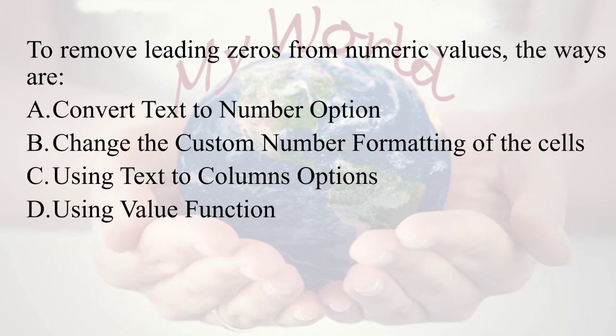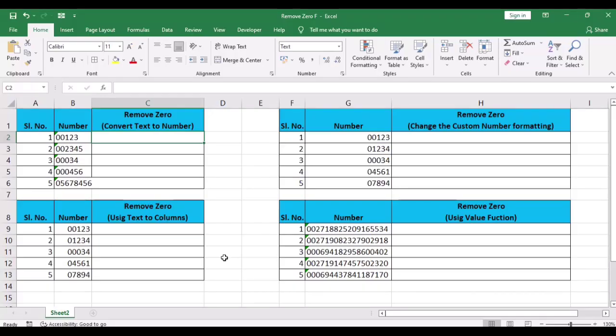To remove leading zeros from numeric values involves using: first, convert text to number option; second, change the custom number formatting of the cells; third, using text to columns option; fourth, using VALUE function. First, we discuss how to remove leading zeros using convert text to number option.